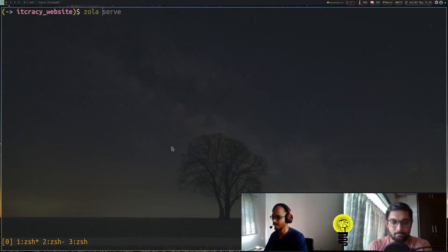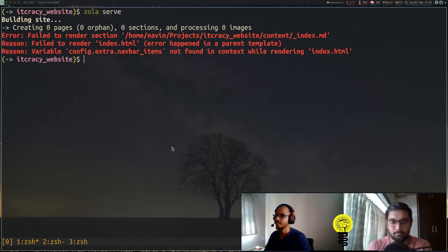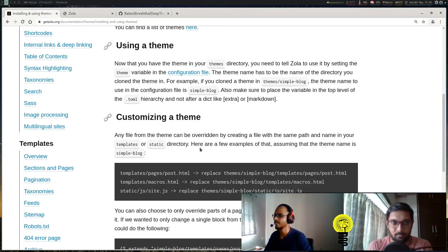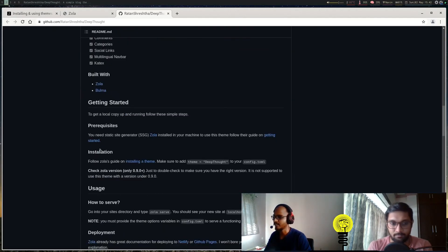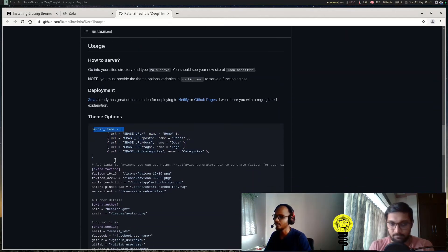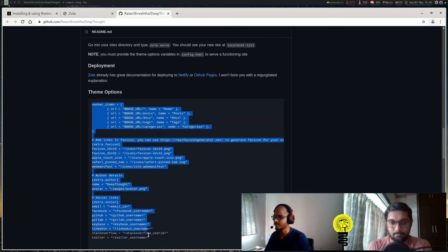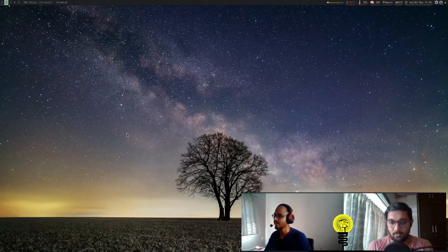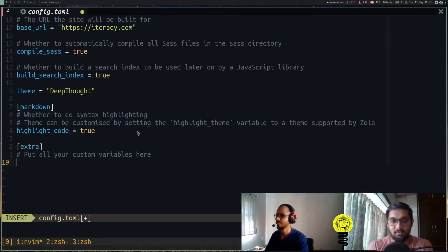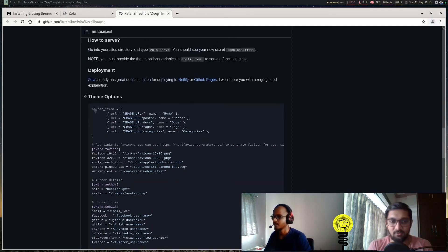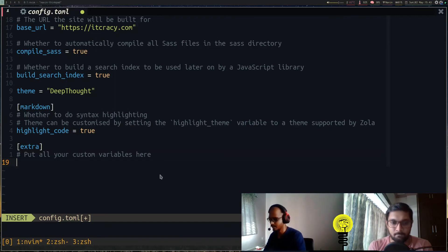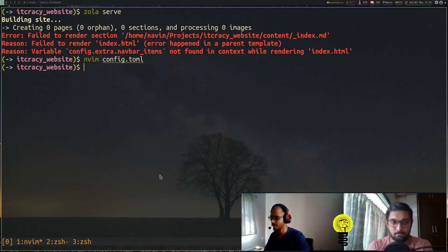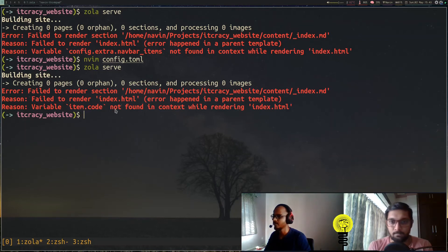If I now do 'serve' to check whether our theme was installed, it says 'failed to render—navbar items not found'. Okay, to run that, there are a few instructions on the GitHub page you can check. What it says is you need to have navbar items—a few configuration items which you need to add into your config.toml. For now, as an example, we'll just copy this full thing and add it. These are not required for everyone; it depends on which theme you choose.